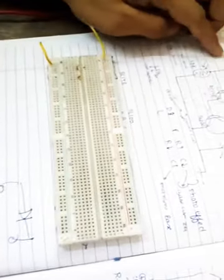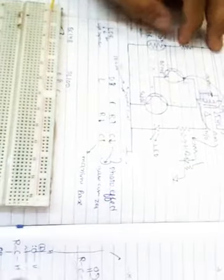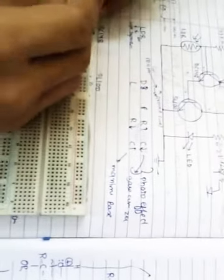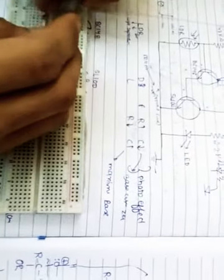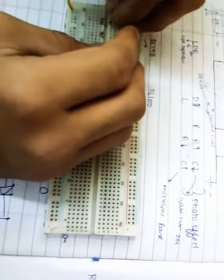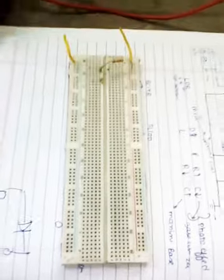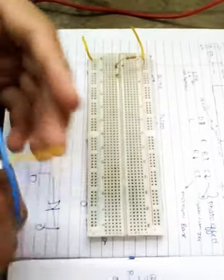First, connect the 447K ohm resistor. It is connected to positive, then the other end is open. Now connect the LDR. It does not have any polarity, you can connect it anywhere.